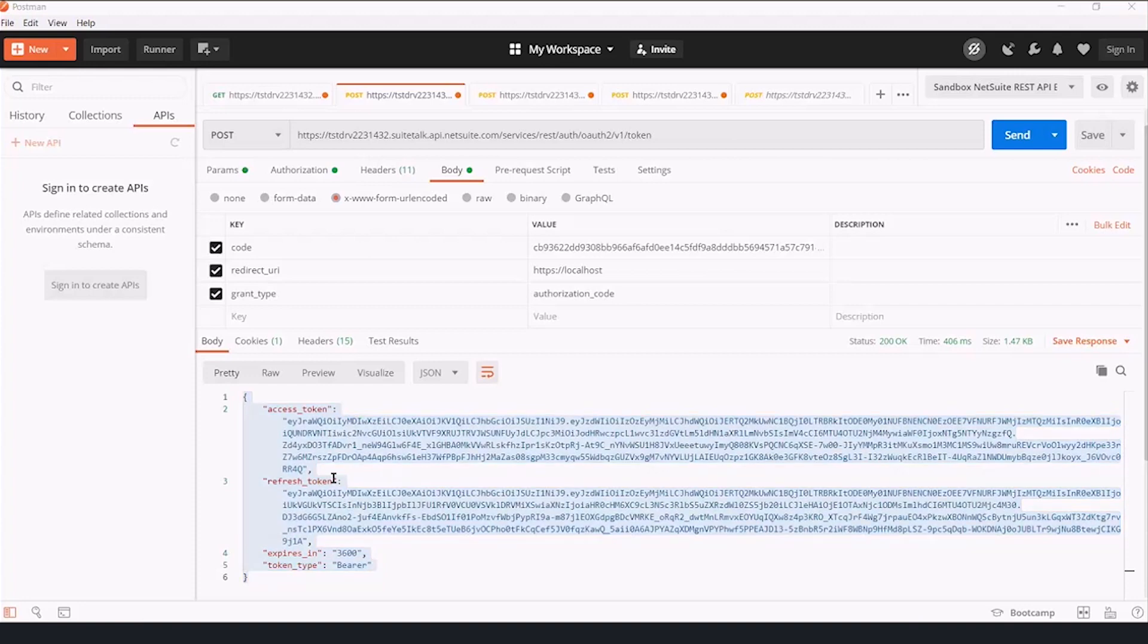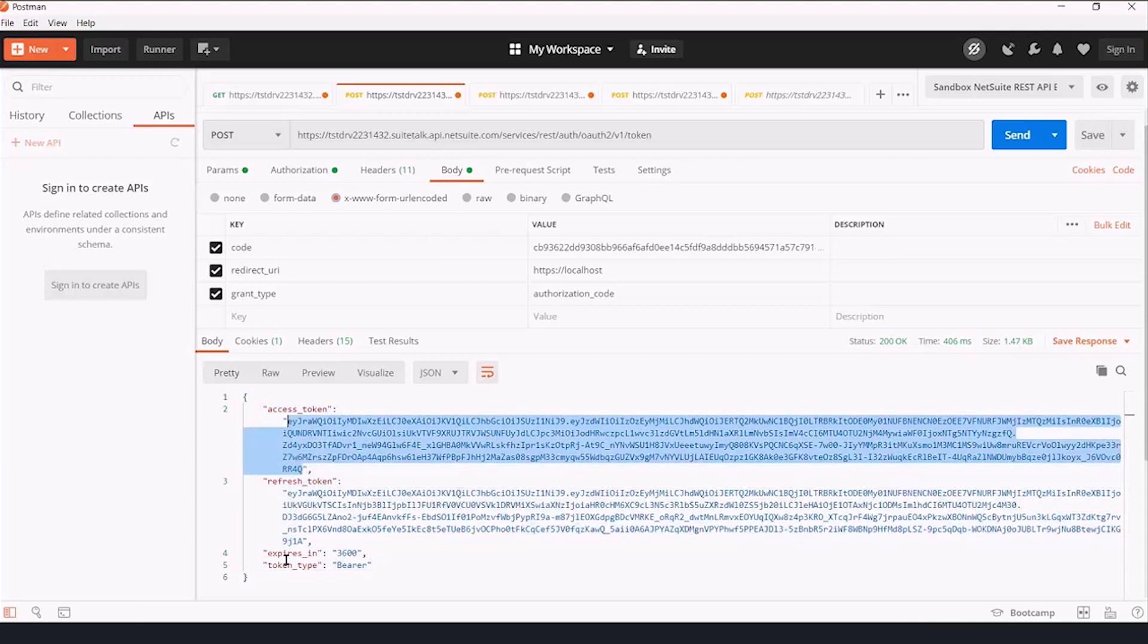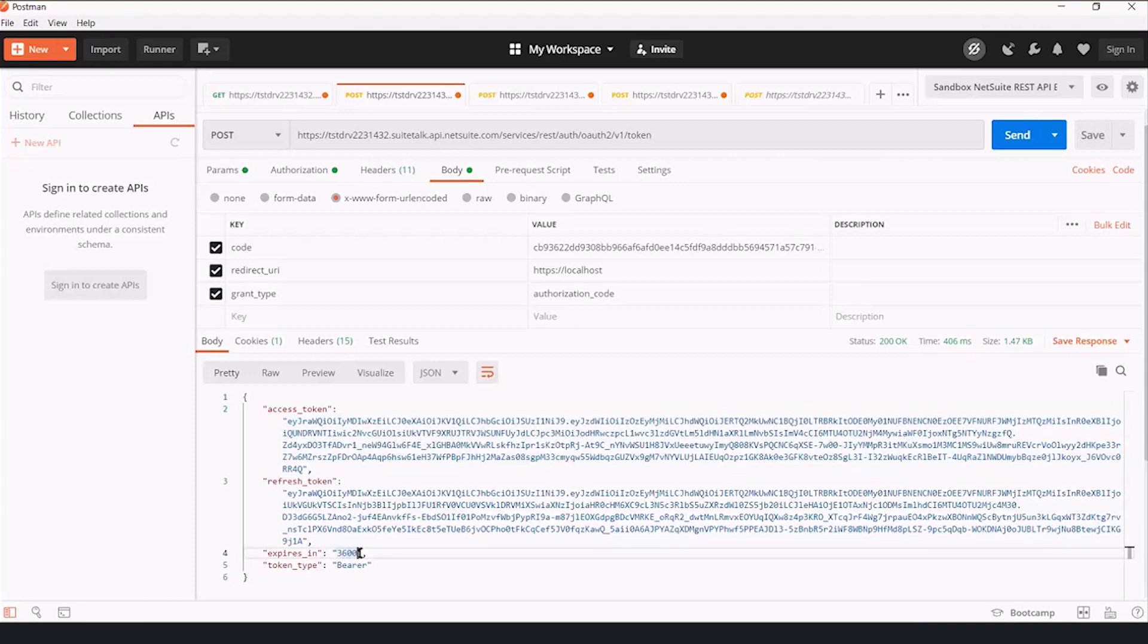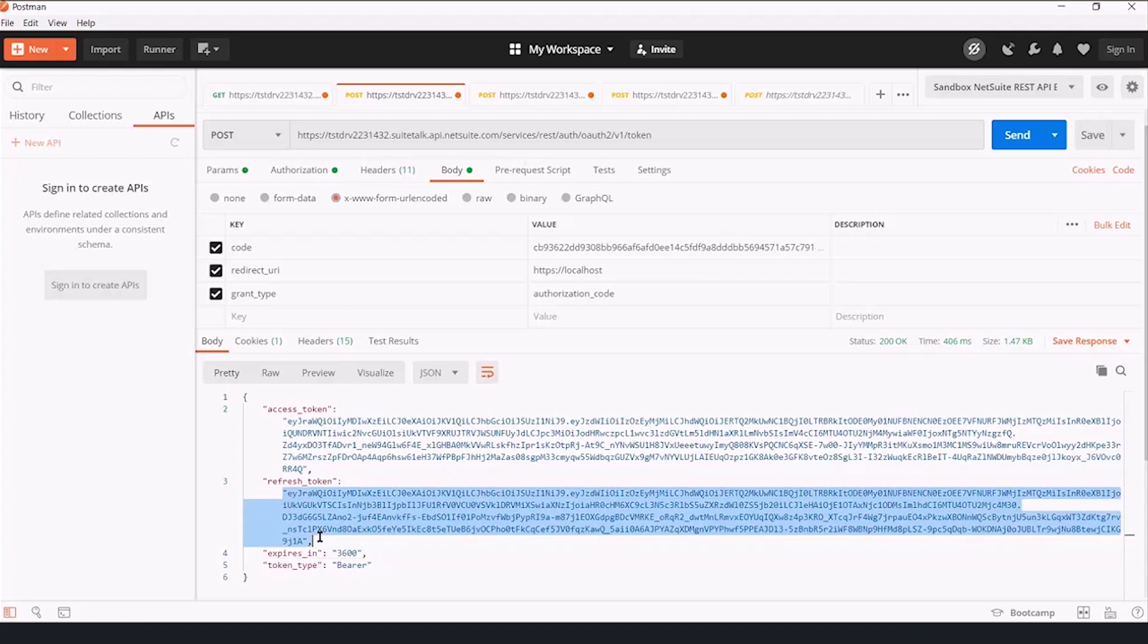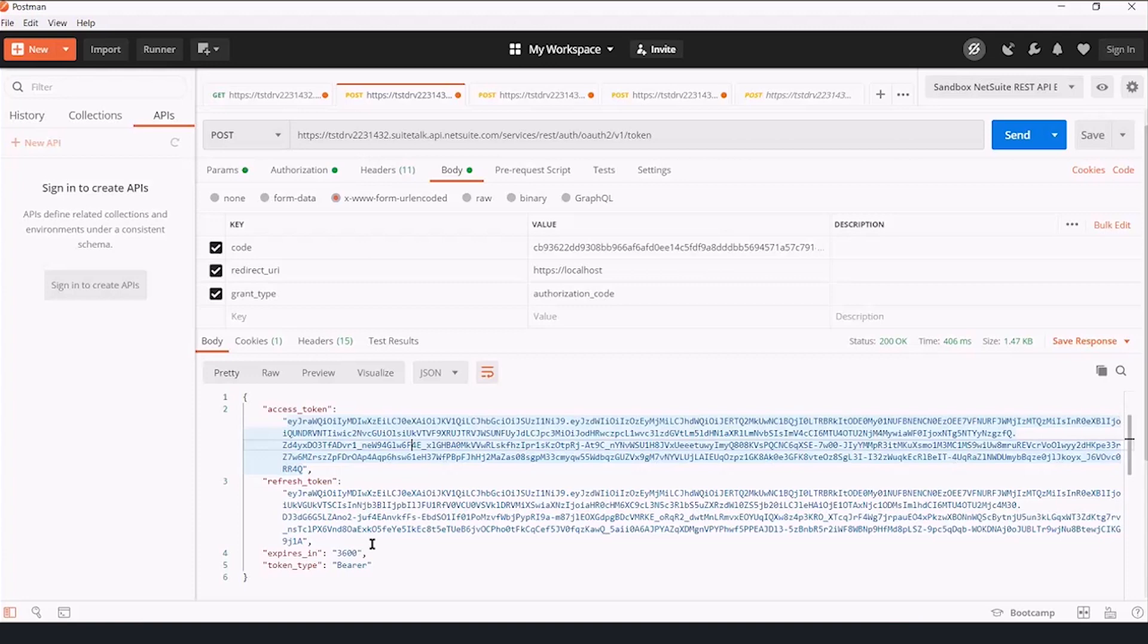Now, if you're not familiar with these, the access token is what authorizes me to make a request now. But you'll note it has an expires in property, and that's an hour. So in one hour, I will have to exchange the refresh token for a new access token.